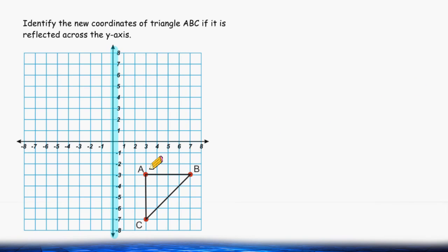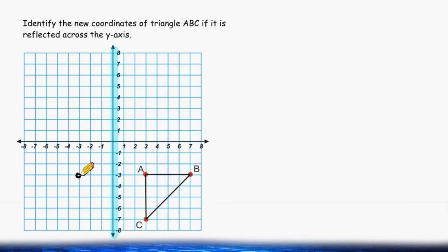One approach we may take to finding the new coordinates is to look at each individual point and see how far they are from the y-axis. For example, point A is exactly three units to the right of the y-axis. So what we can do is move three units to the left of the y-axis and make our point. This will be the new point A.